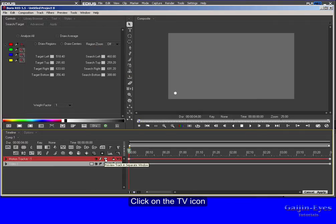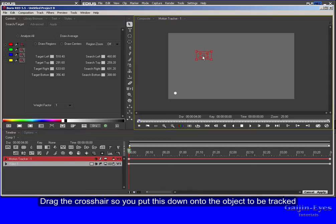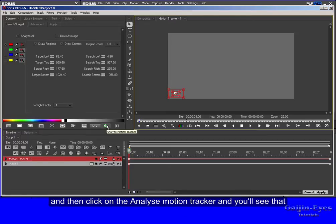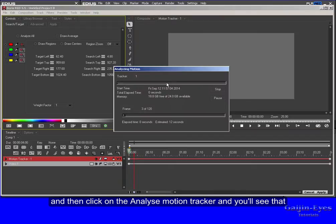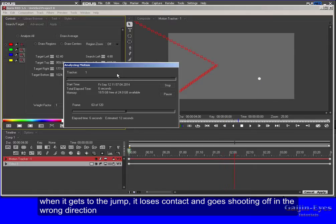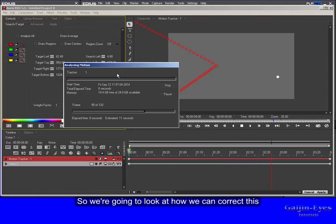Click on the TV icon. Drag the crosshair so you put this down onto the object to be tracked. And then click on the Analyze Motion Tracker and you'll see that when it gets to the jump it loses contact and goes shooting off in the wrong direction. So we're going to look at how we can correct this.